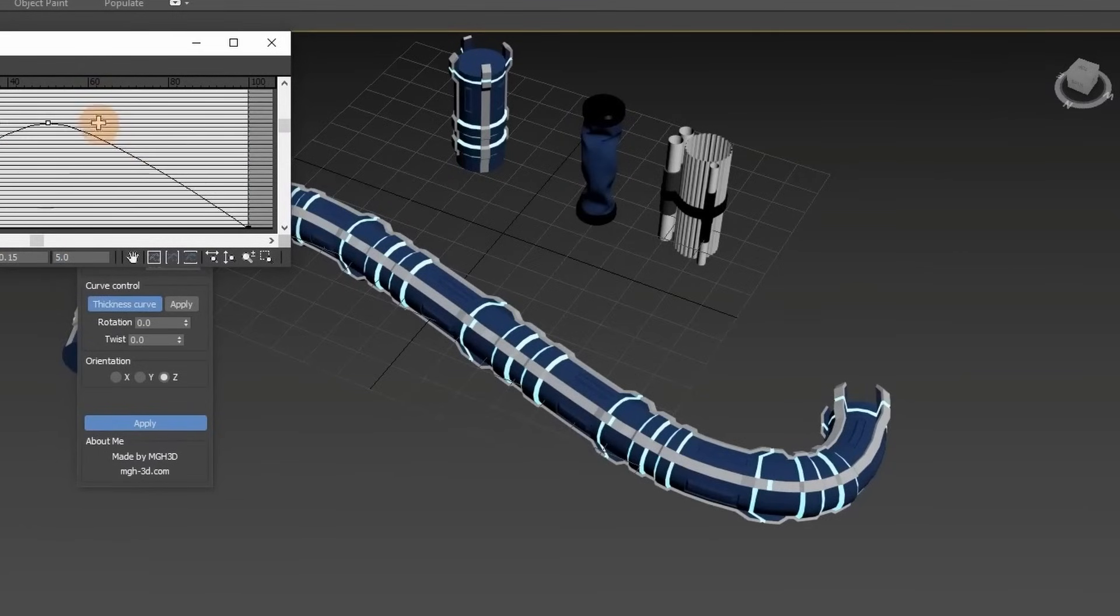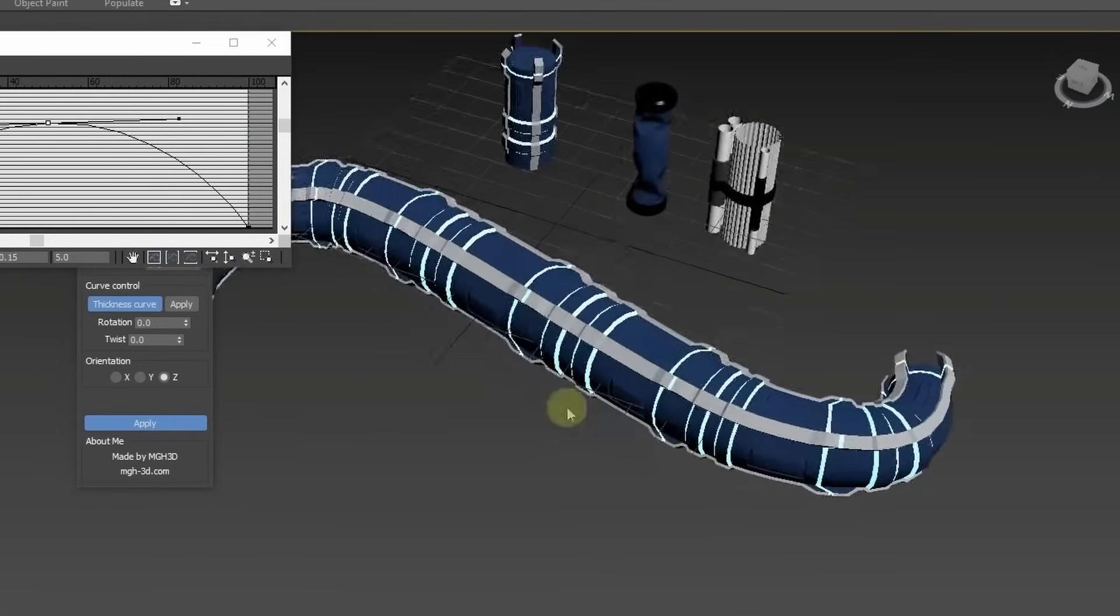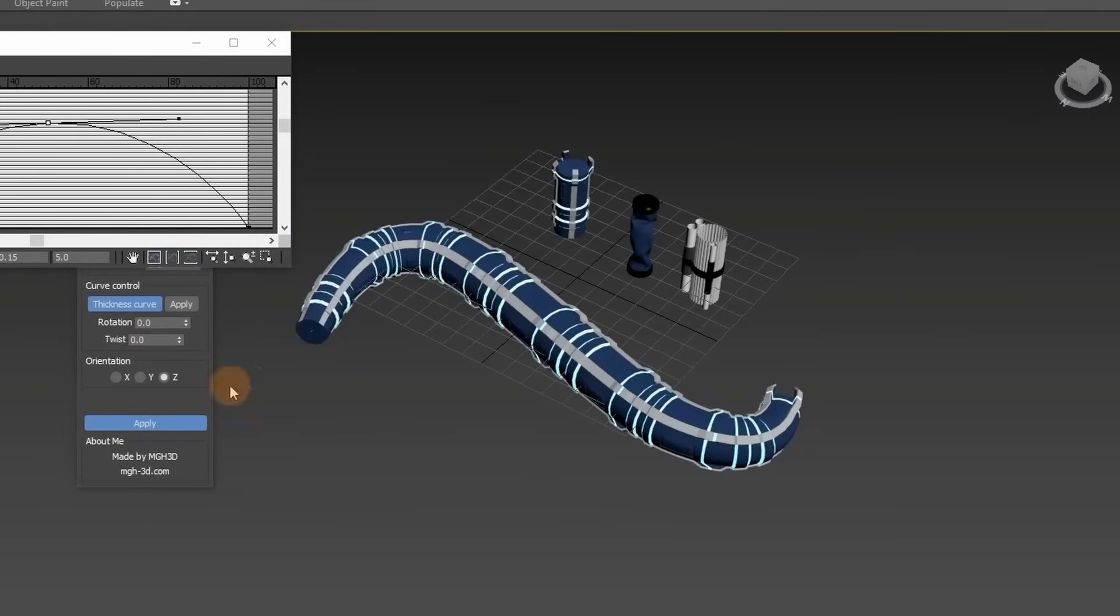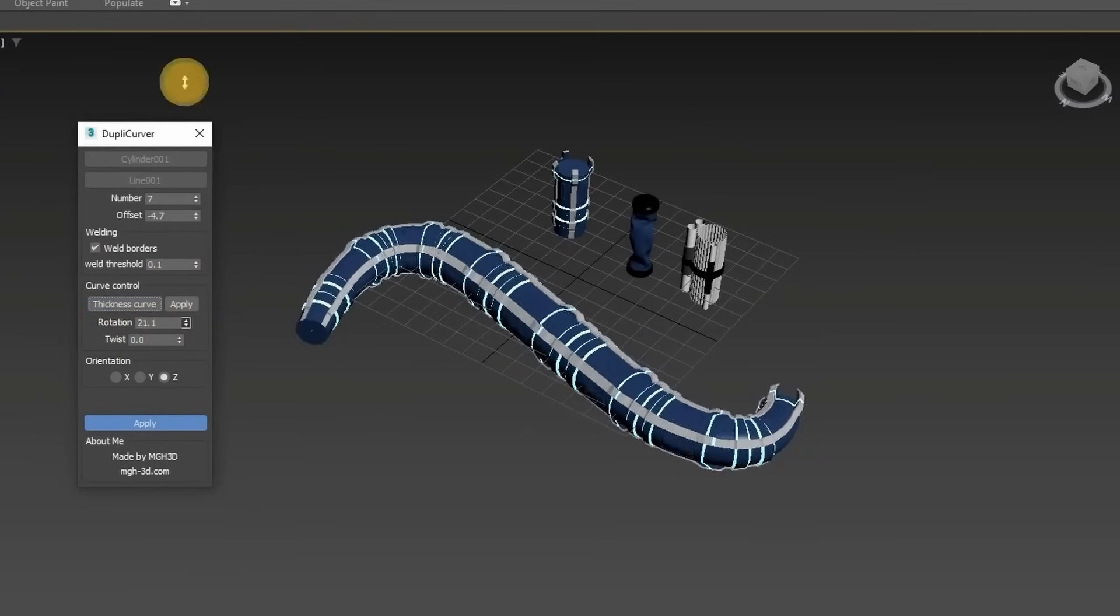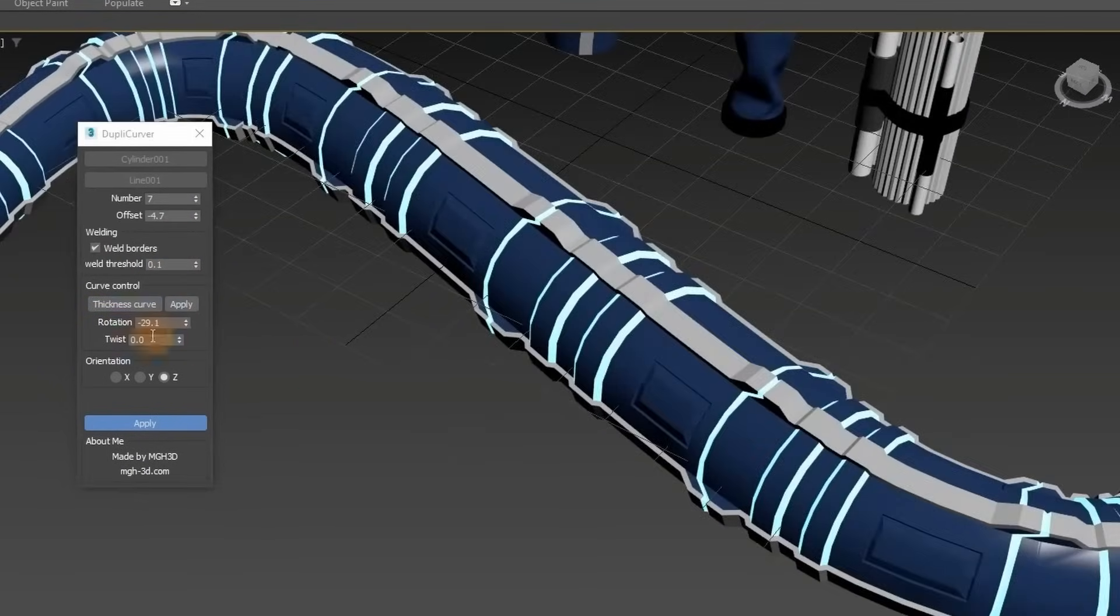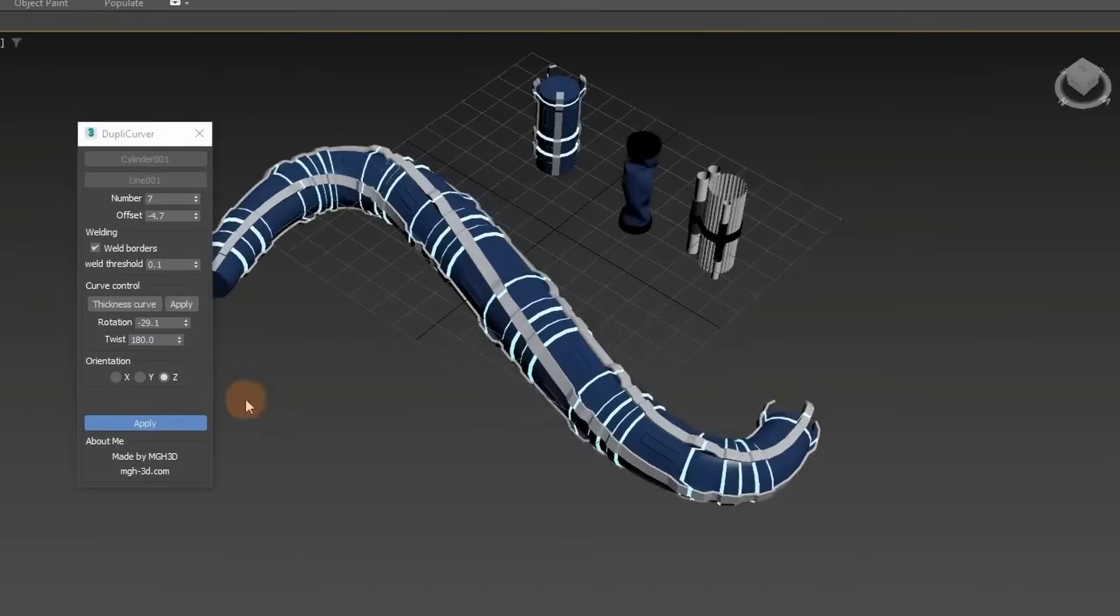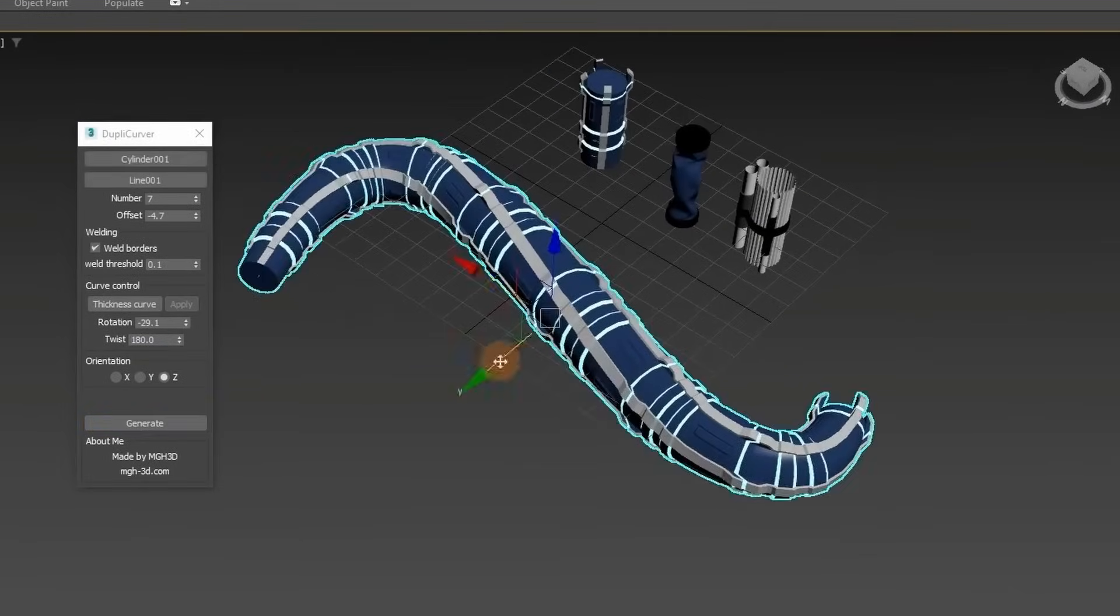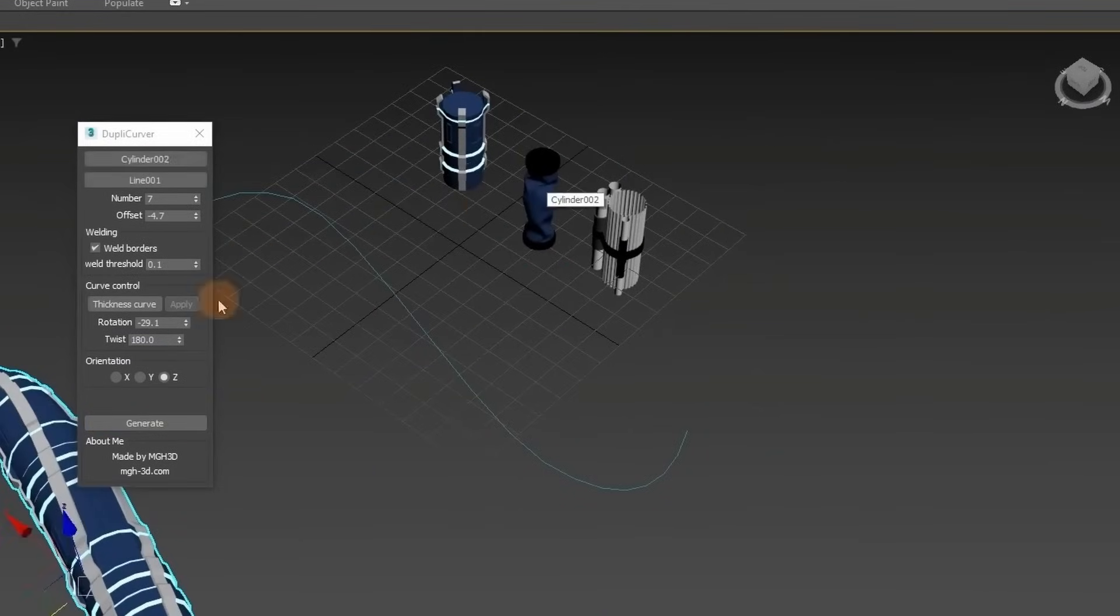The tool features intelligent cloning, seamless welding, dynamic thickness control, flexible rotation and twist, orientation customization, interactive real-time editing and more. A personal license costs less than $4.